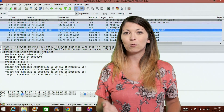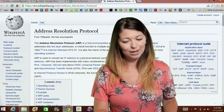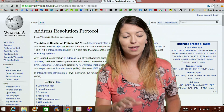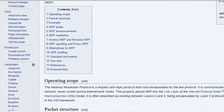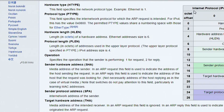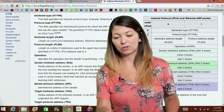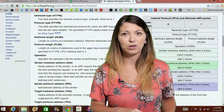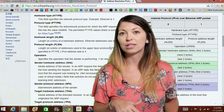Let's look at an example of an ARP packet and what that header looks like. Over on Wikipedia — which is awesome — they have a wonderful layout of exactly what an ARP packet looks like. In this graph, it says Internet Protocol IPv4 over Ethernet ARP packet. So an ARP header is what we're looking at here.